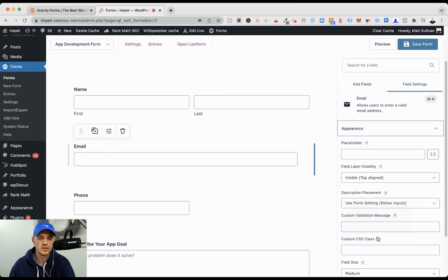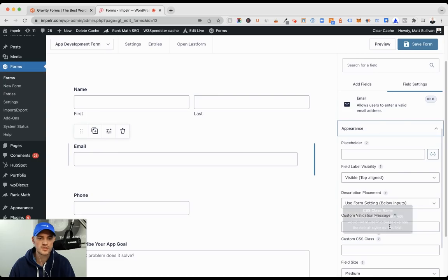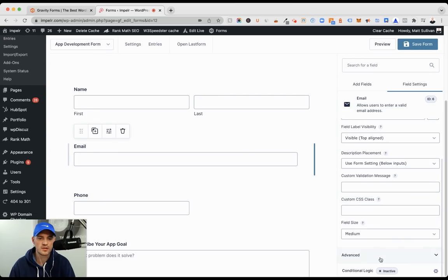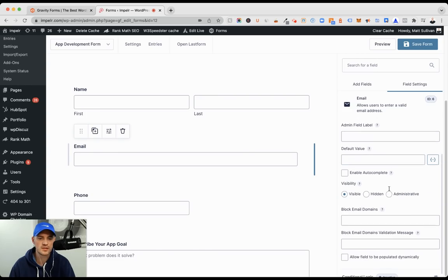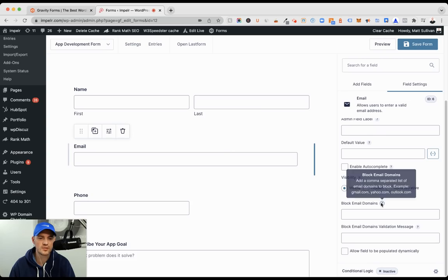We're going to go down. You have your appearance tab, and then a little bit further down, you have advanced. And that's where we're going to find the block email domains.